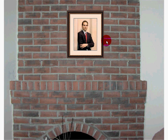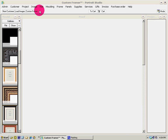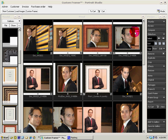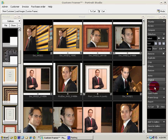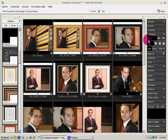You can quickly move between your proof mode, your cart, and your Quick Frame mode, either using the Quick Frame button or the mode button up here. Those are the basic functions of framing within the modes that most photographers will be working with when they have a client in front of them. We hope that you enjoy working with Custom Framer Portrait Studio and find it a very profitable experience.